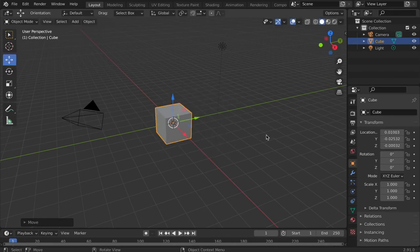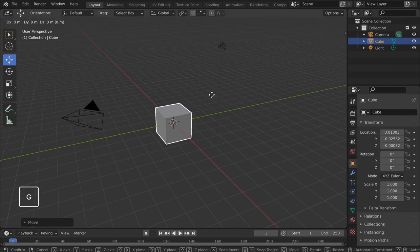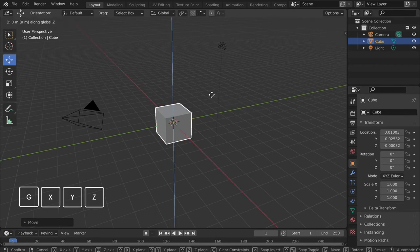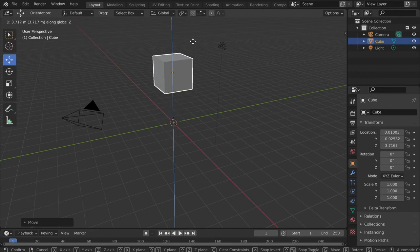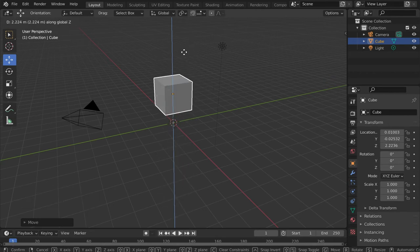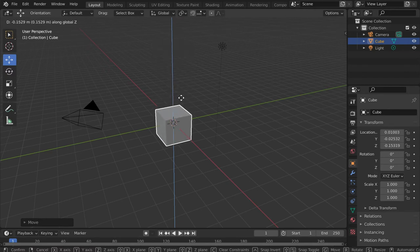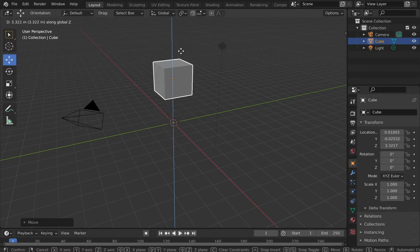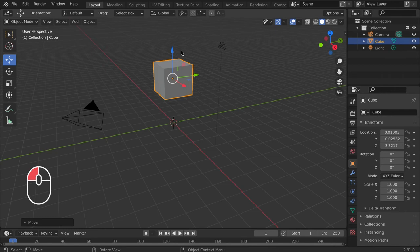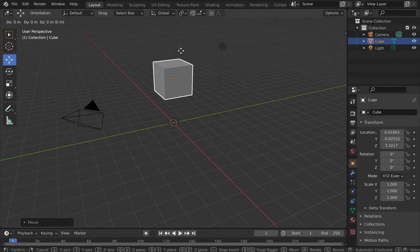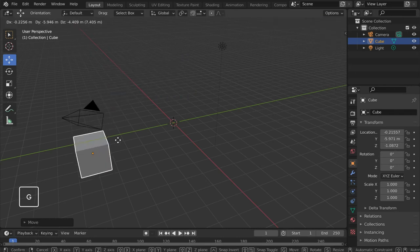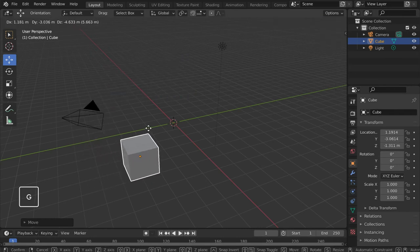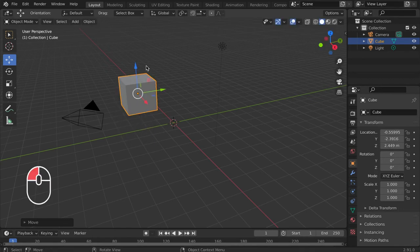For the move shortcut, tap the G key followed by X, Y, or Z. A new line appears indicating the axis you have selected. This blue line here indicates the Z axis. Move the object along the line with your cursor and left click to place it. If you want to move the object freely with the shortcut, simply tap the G key and move your cursor. Then left click to place it.